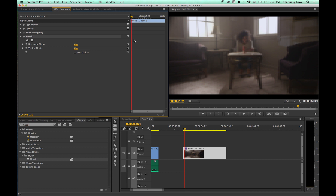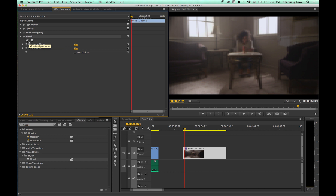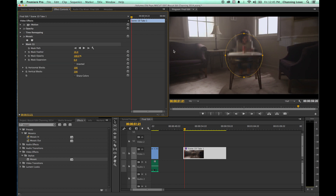Somewhere around 100 works a lot better to do the mosaics over a face. Now I'm going to go to the mask option — this is the option added in Premiere CC 2014. These options let you add a mask: create an ellipse mask or a four-point polygon mask. There are some other advanced mask options that also do motion tracking, but we're sticking with the basics here.